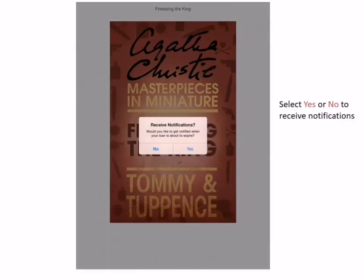You will get a notification to say your loan was successful and you can read now or keep browsing — that's entirely up to you. You will also be asked if you would like to receive notifications as to when your loans are about to expire. Just select yes or no.